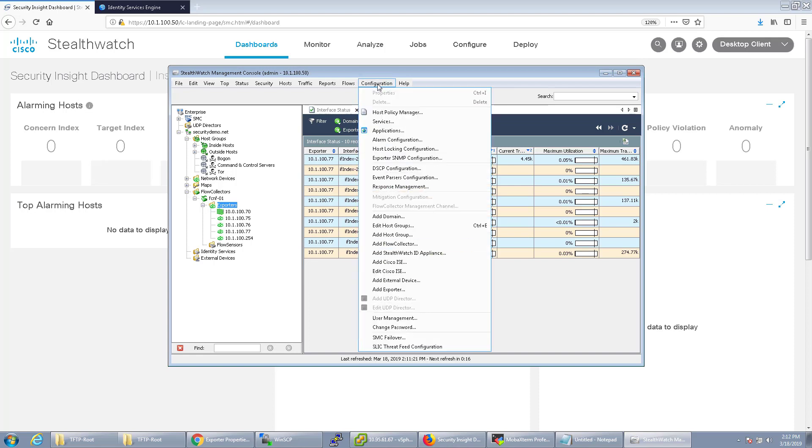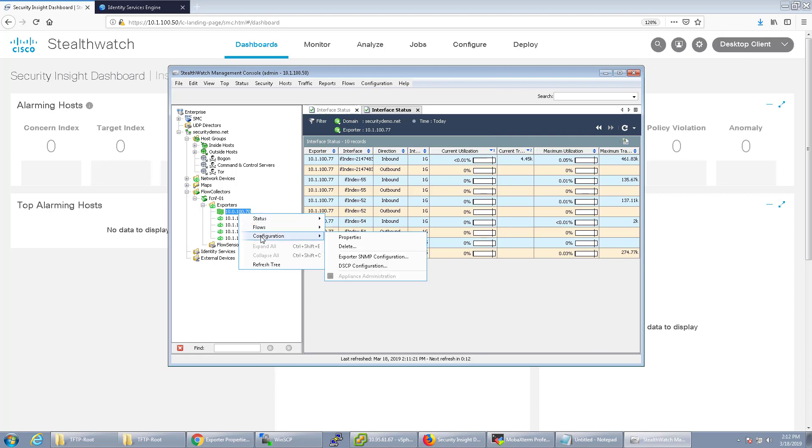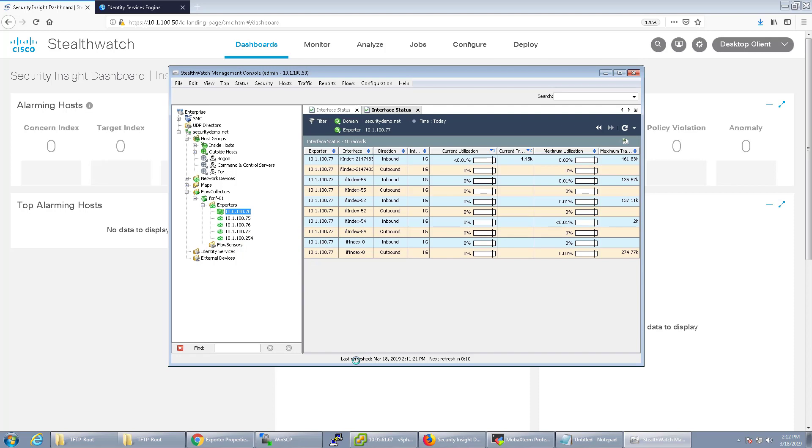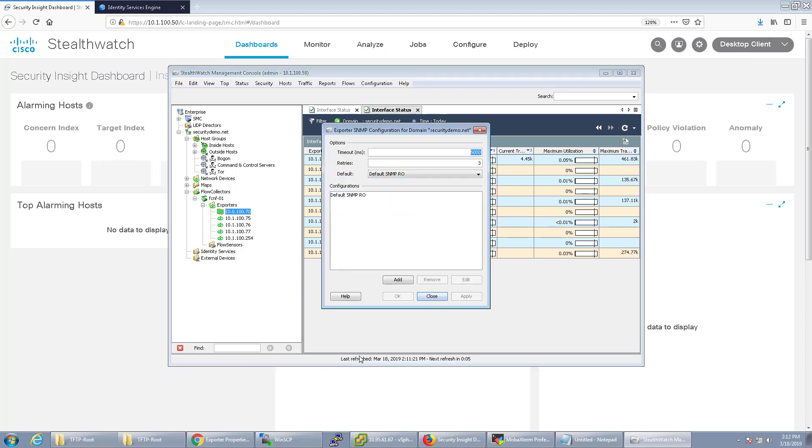What we can do is configure SNMP per exporter by right clicking on it and going to exporter SNMP configuration. We can configure a specific SNMP community for that exporter, but we're not going to do that.